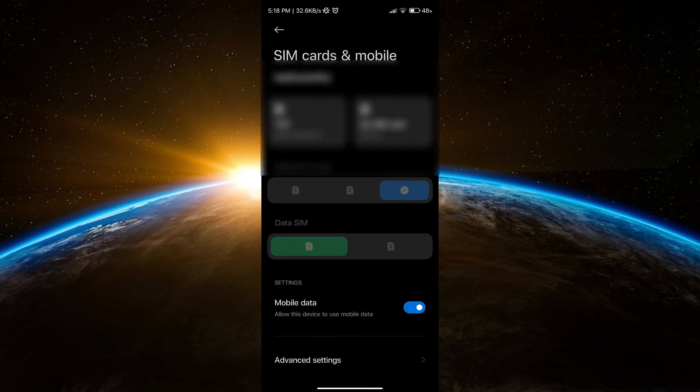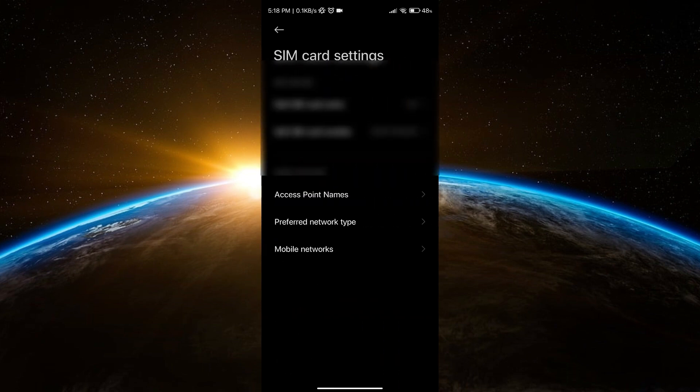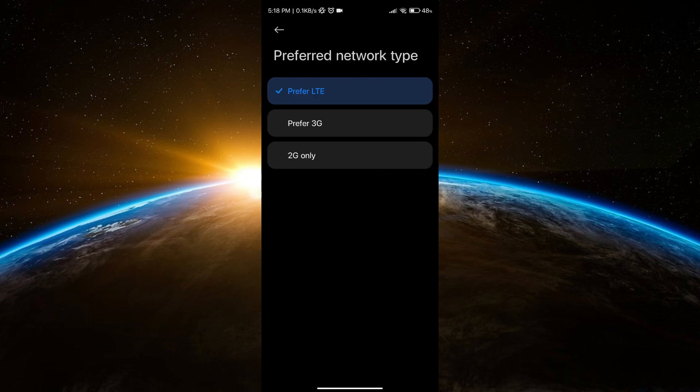Select your preferred SIM and go to preferred network type. Make sure to select LTE.